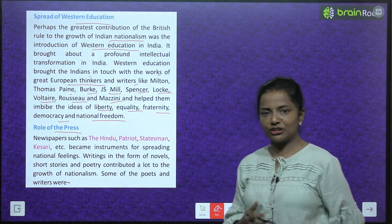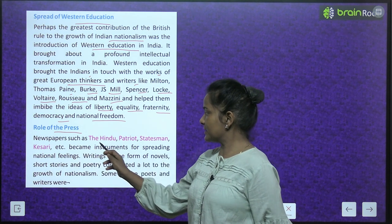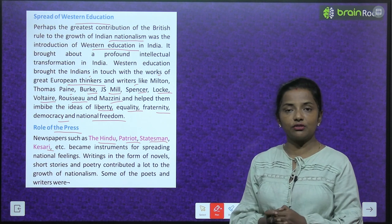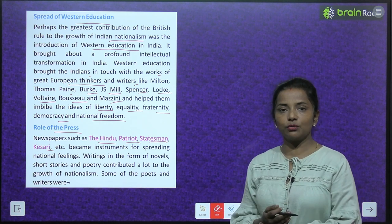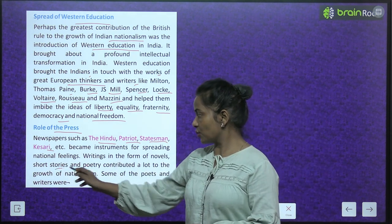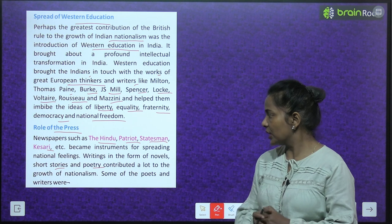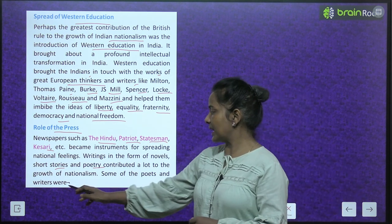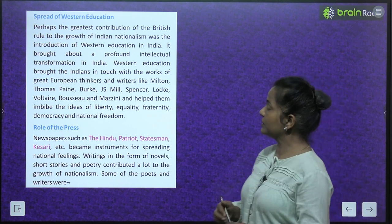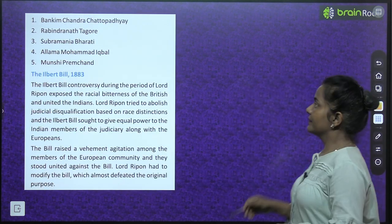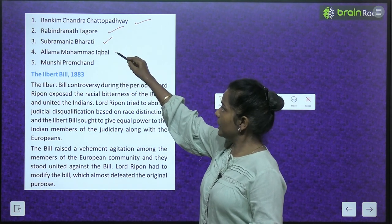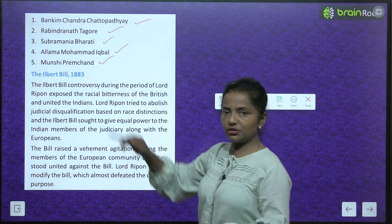Role of the press: Newspapers such as the Hindu, Patriot, Statesman, Kesari, etc. became instruments for spreading national feelings. Writings in the form of novels, short stories and poetry contributed a lot to the growth of nationalism. Some of the poets and writers of this time were Bankim Chandra Chattopadhyay, Rabindranath Tagore, Subramanya Bharati, Allama Muhammad Iqbal, and Munshi Premchand.